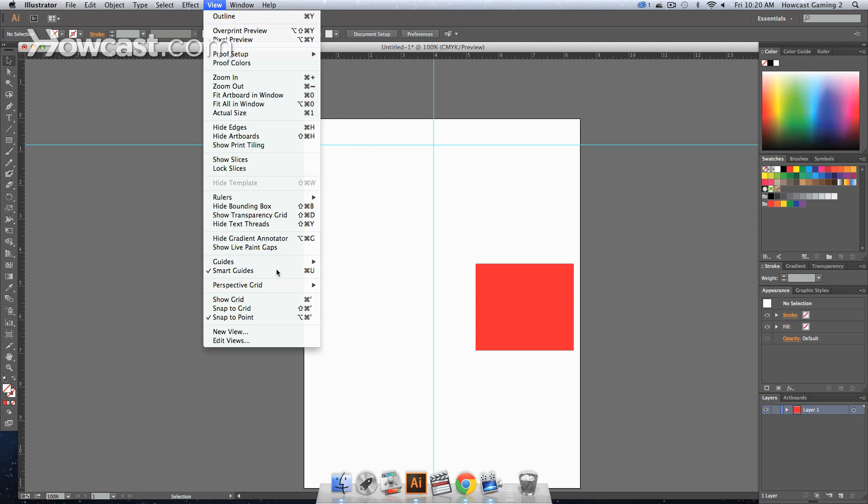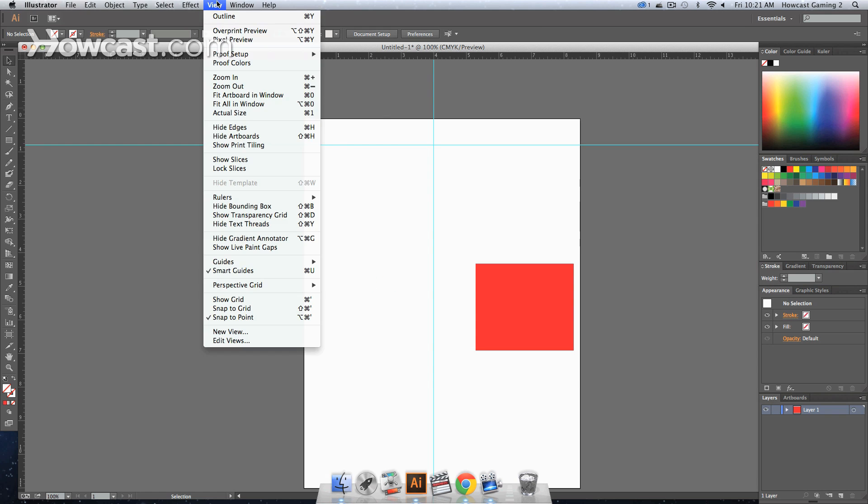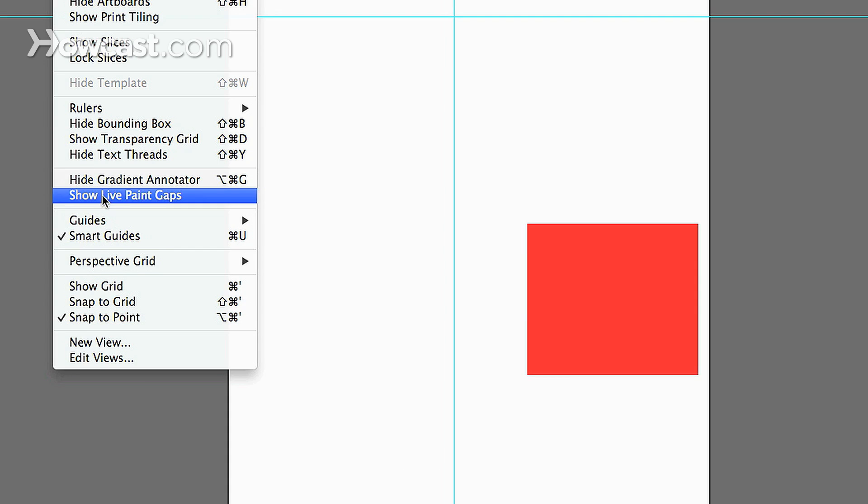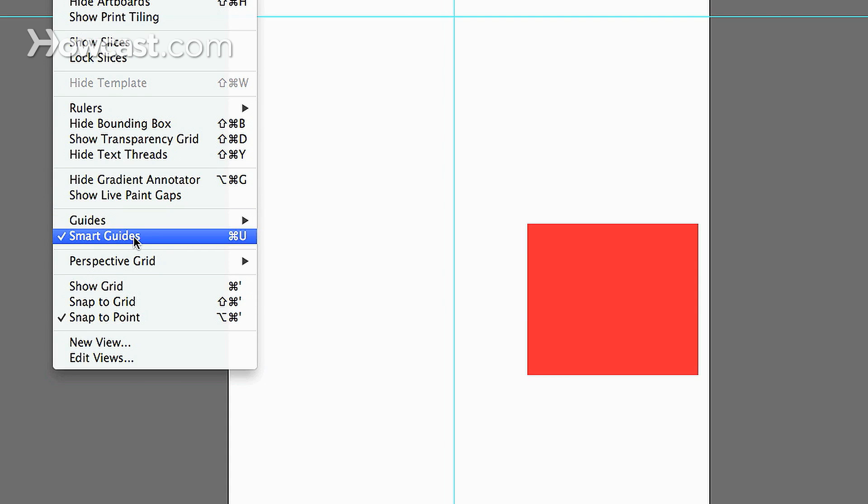So we're going to go back, we're going to unlock that. If we go back into the view menu, you'll notice that there's something called smart guides.